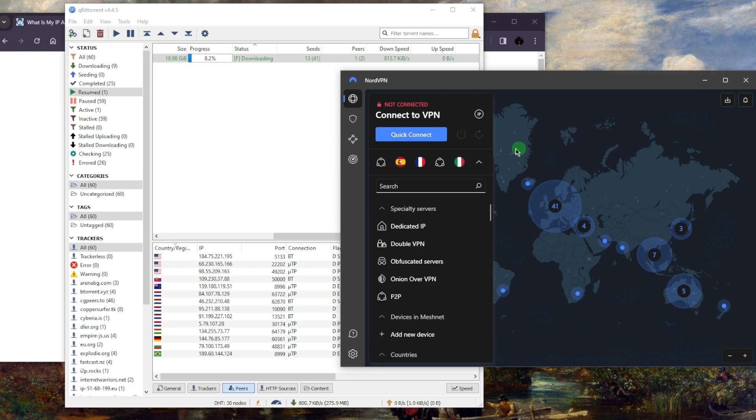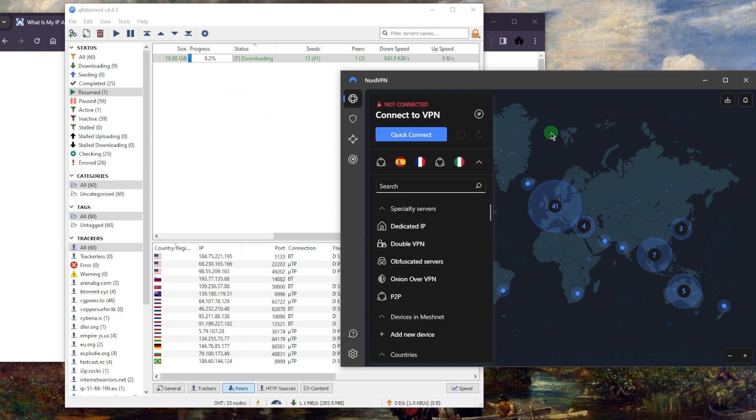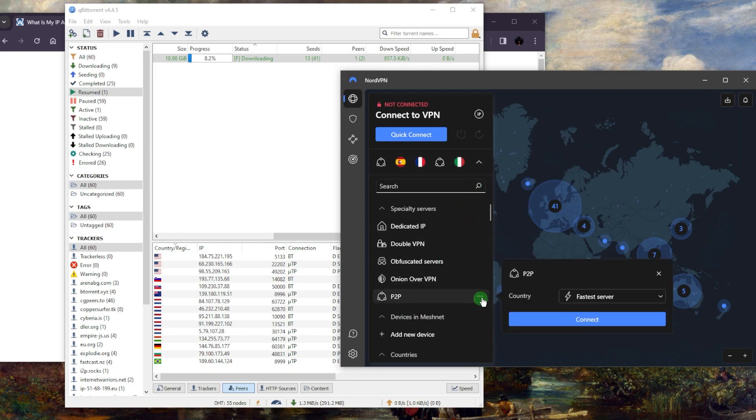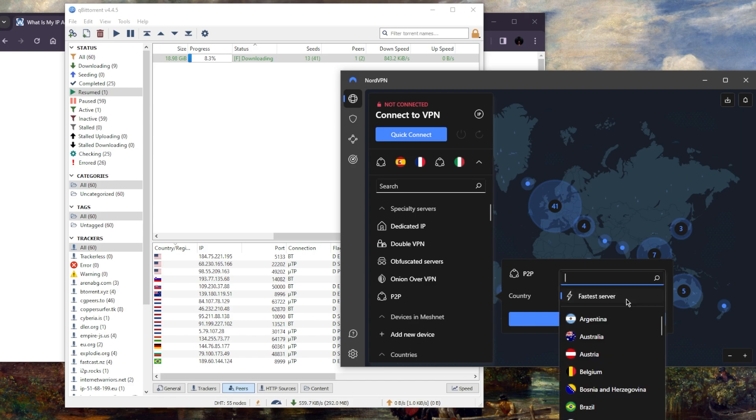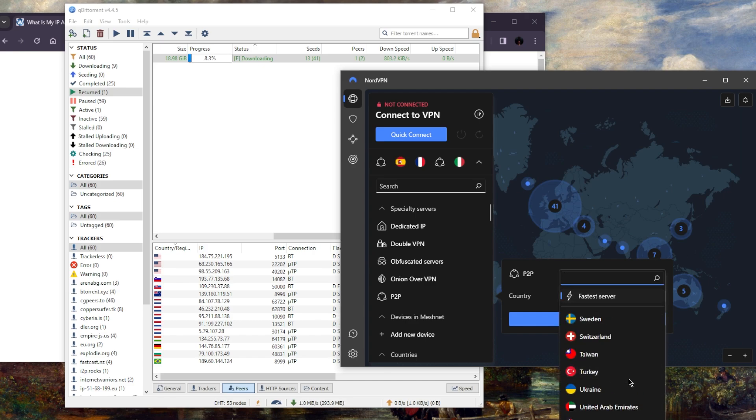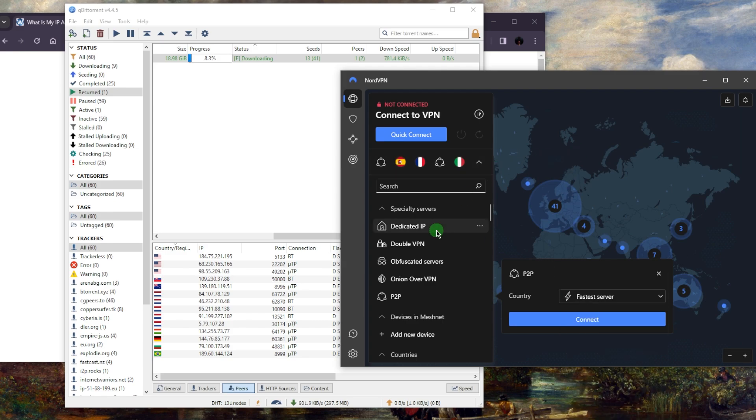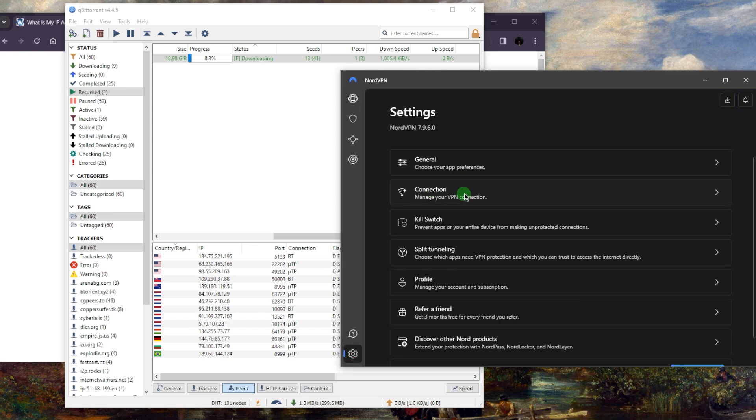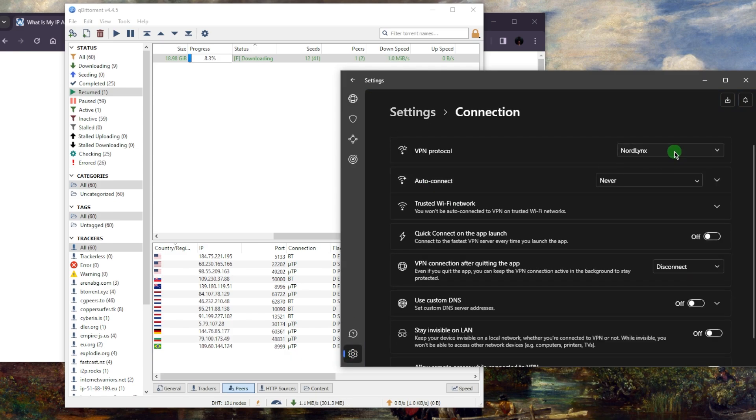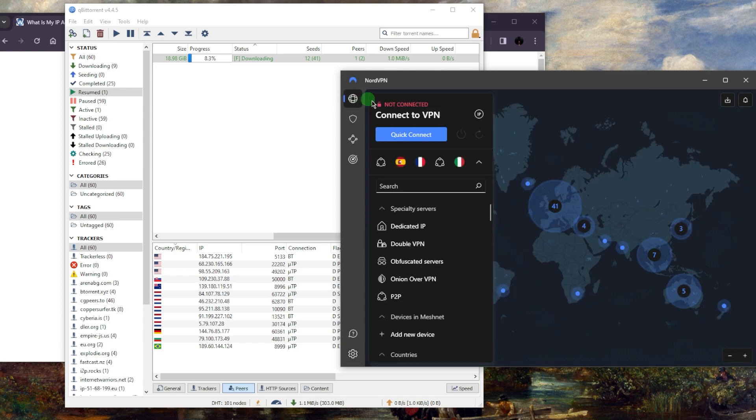By simply connecting to a server and then going to your torrenting client. So let's say in this case I want to use NordVPN. All I really need to do is go down to peer-to-peer servers right here. These are the servers that you want to use when torrenting because they're optimized for torrenting. Once you're here you can just pick a location and it will connect you to the server. Just make sure you're using the NordLynx protocol for the fastest connection possible, then go back to your torrenting client and it should work just fine.